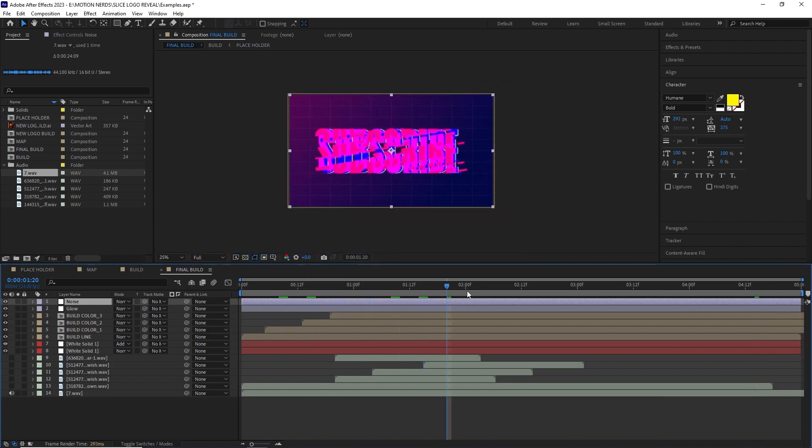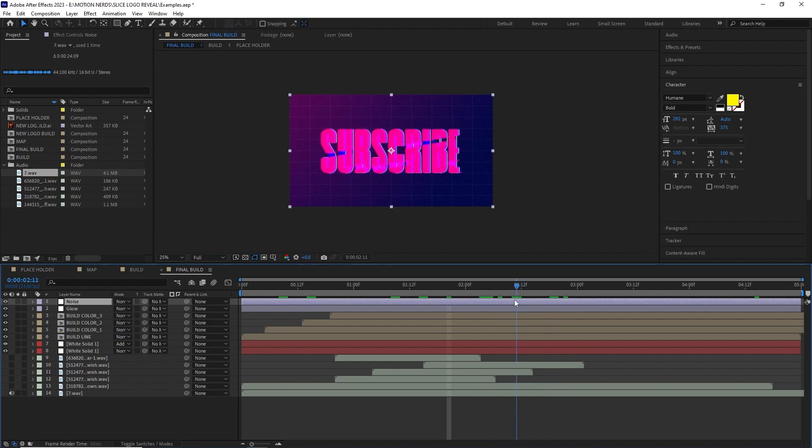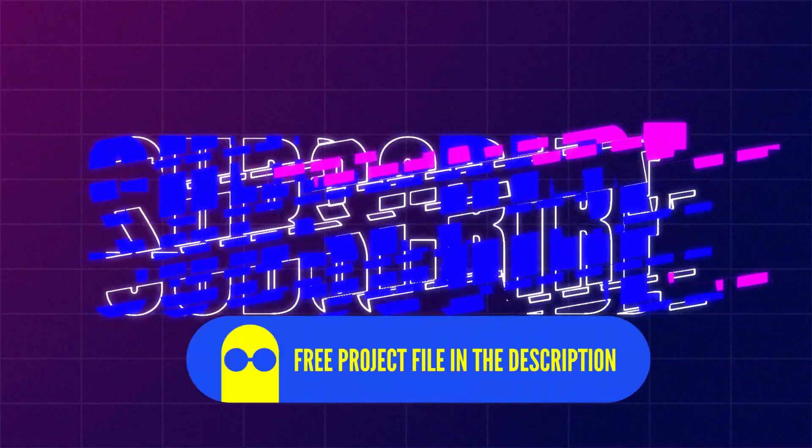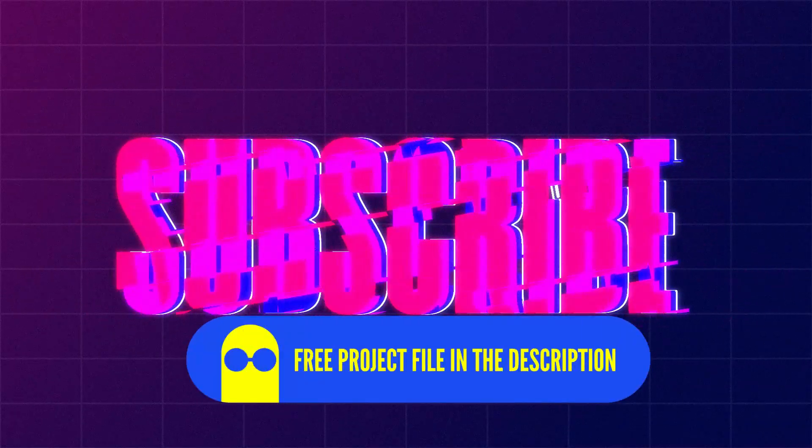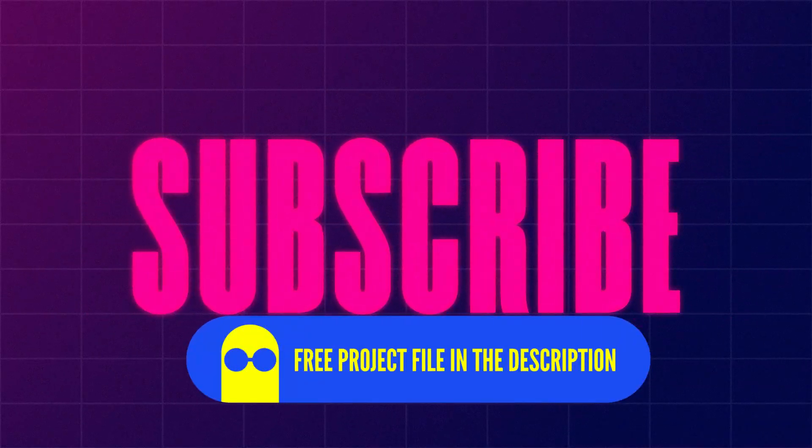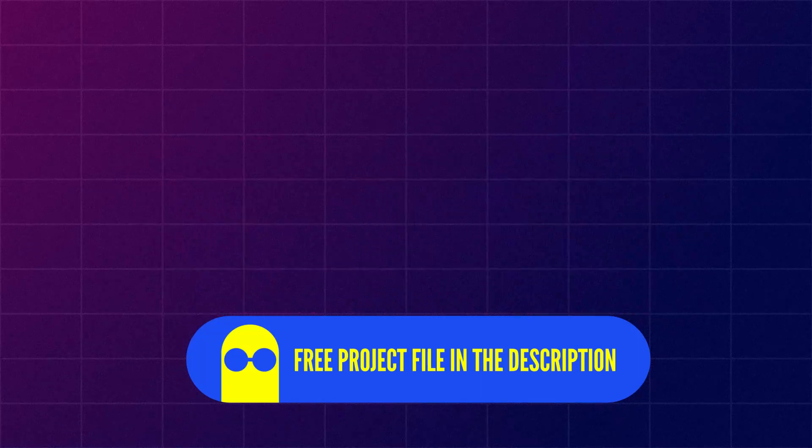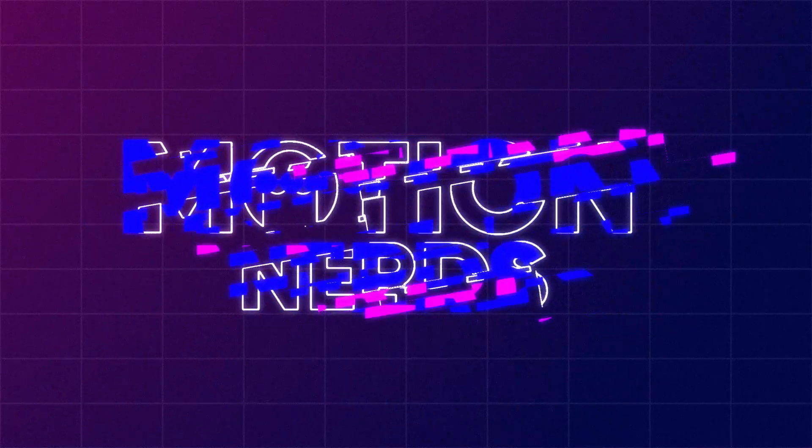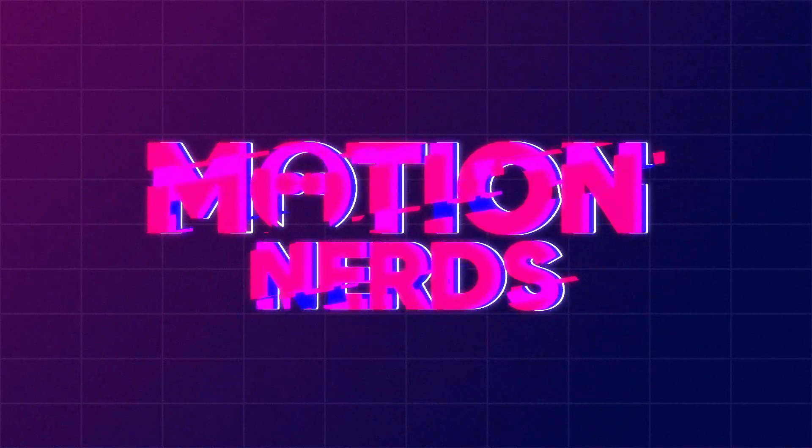So from this point onward it's all into your hand. So get that free project file in the description and start experimenting with different looks and effect to truly customize this to your need.